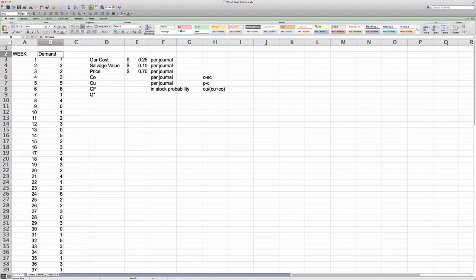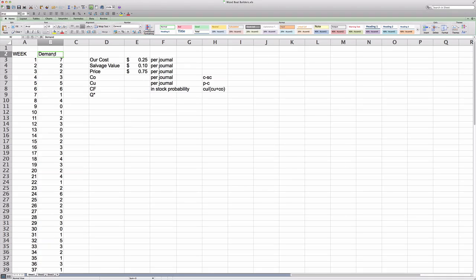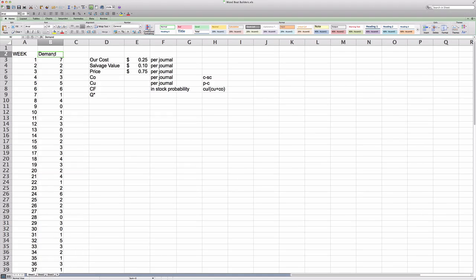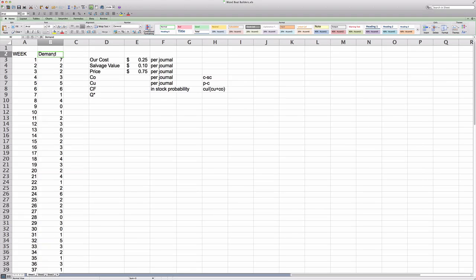Conversely, we might order too little. And if that is the case, we will run out of journals while there is still customer demand. But we cannot place a second impression order. That is simply because the publisher will run the printed press once only. And they will not restart it just because we realize at the end of that week that we could sell five more journals.